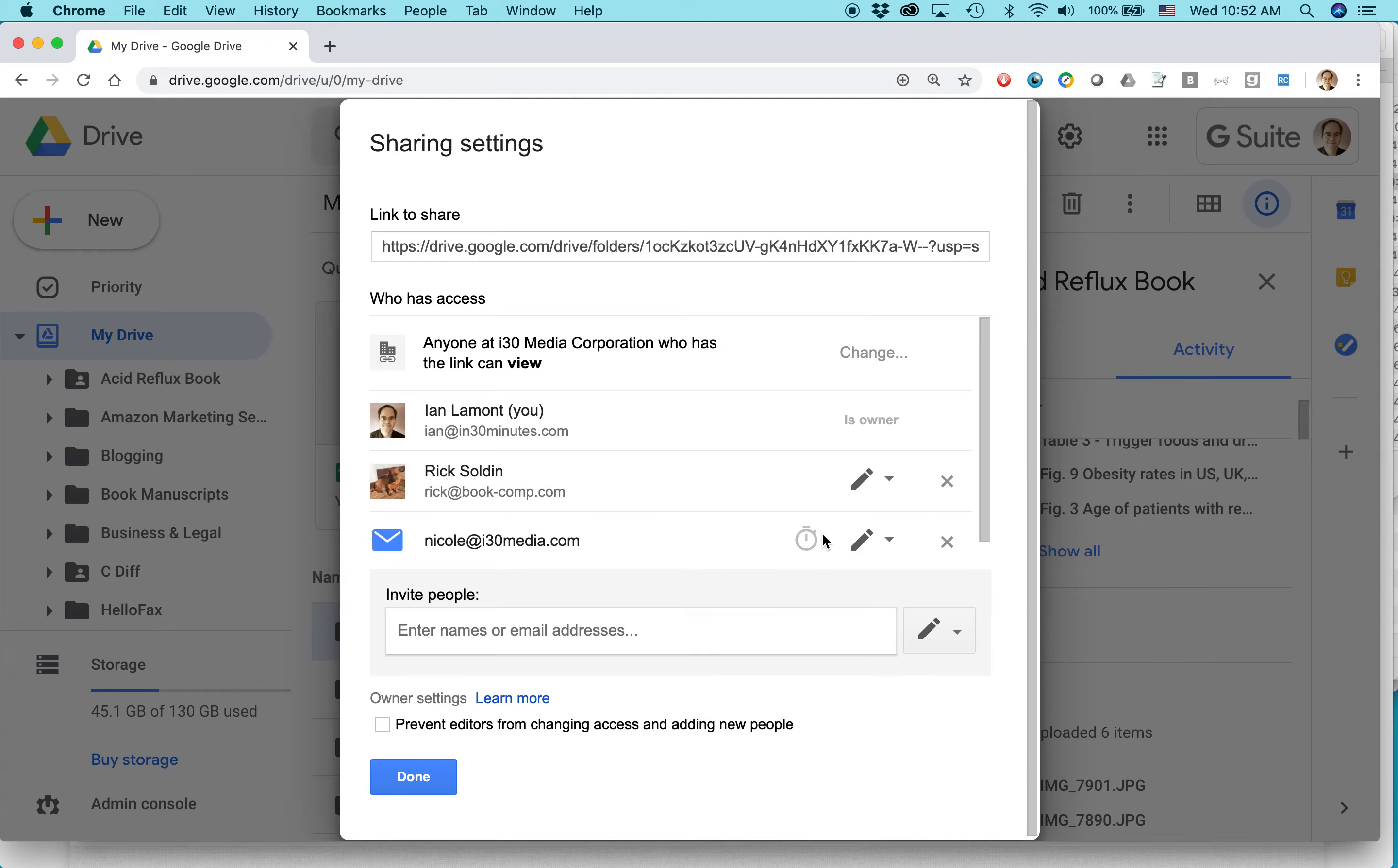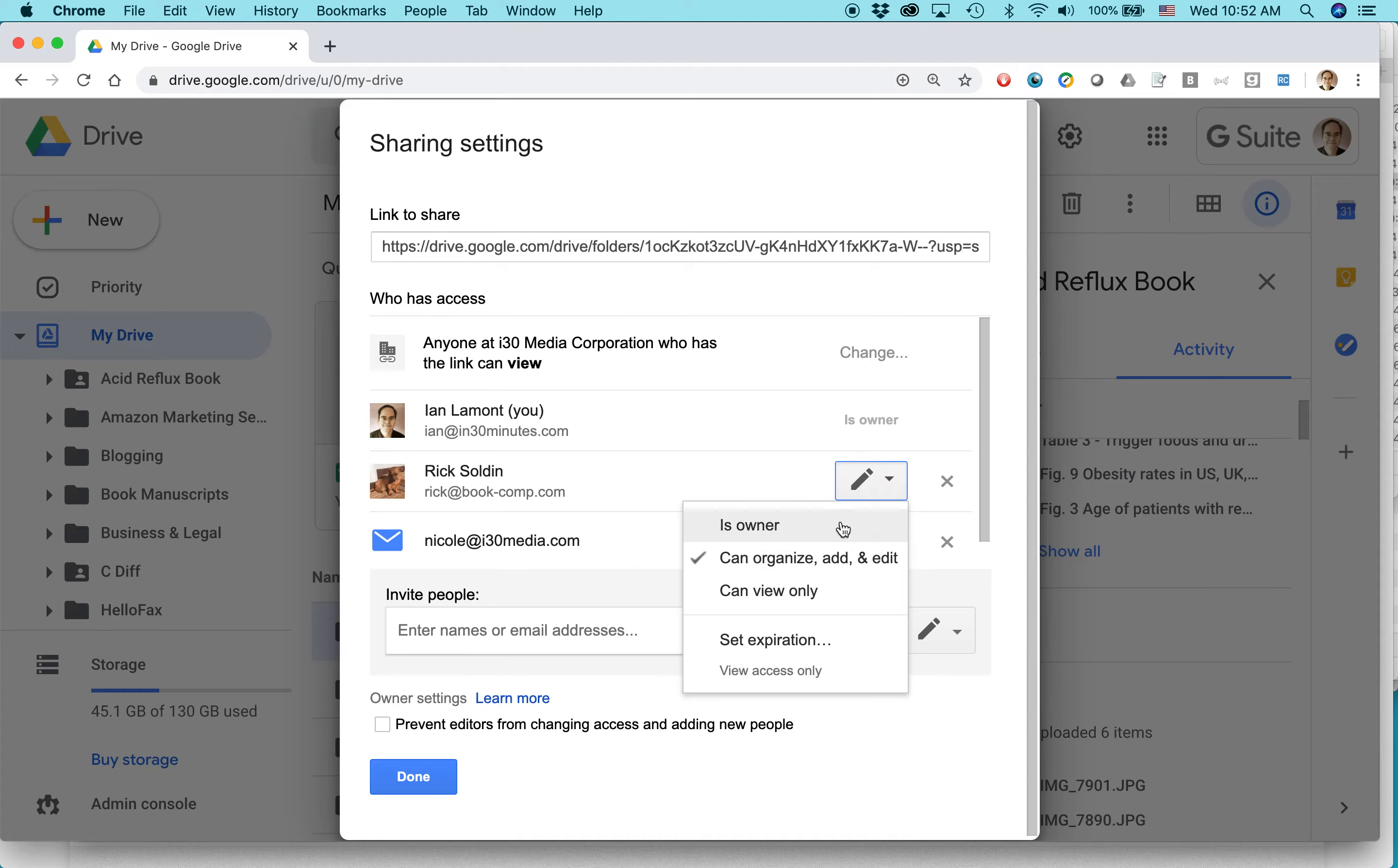And then the other thing that I can do is I can make them the owner. This is useful if you want that person to take over managing the folder and its contents. You can do that.